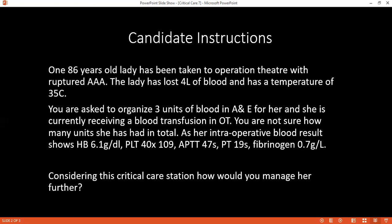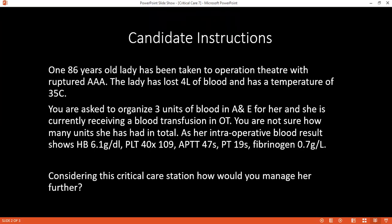What are the possible complications associated with blood transfusion? Classified as immunological and non-immunological. Non-immunological: fluid overload, hypothermia, electrolyte disturbances like hypocalcaemia and hyperkalaemia, thrombocytopenia, coagulopathy, and multi-organ failure. Immunological complications include acute haemolytic reaction, febrile haemolytic reaction, graft-versus-host disease, transfusion-related acute lung injury, and anaphylaxis.